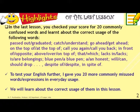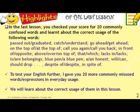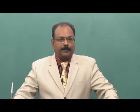To test your English further, I gave you 20 more commonly misused words and expressions in everyday usage. Now we will learn about the correct usage of them in this lesson. Let us look at the wrong ones and then the right one with the explanation.